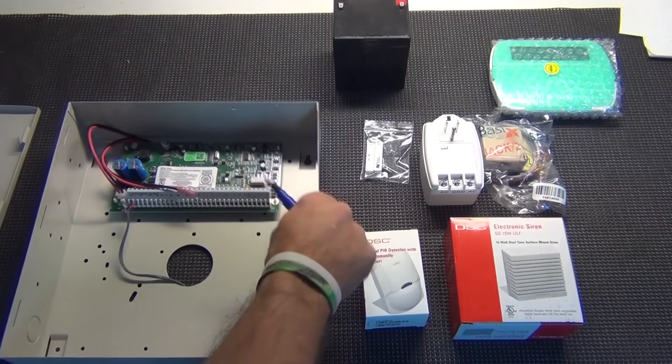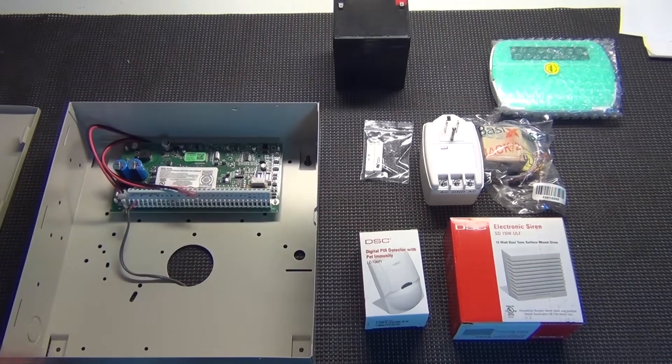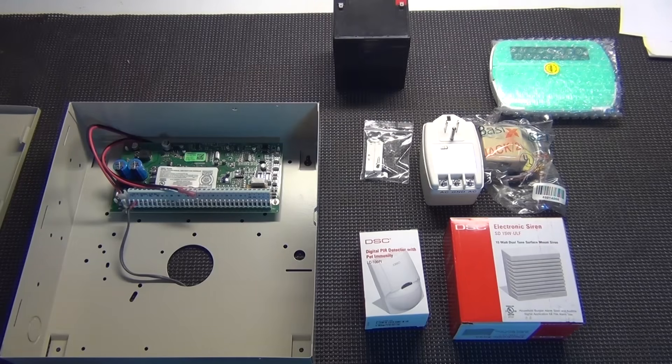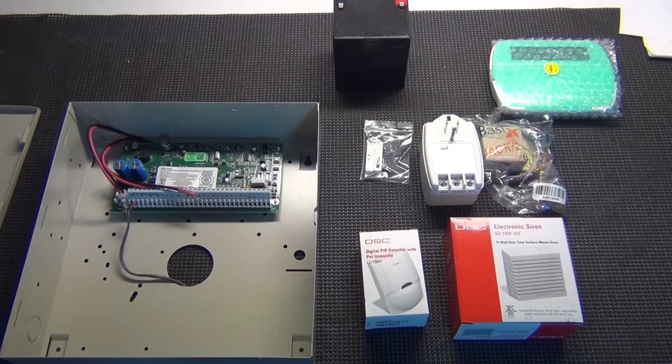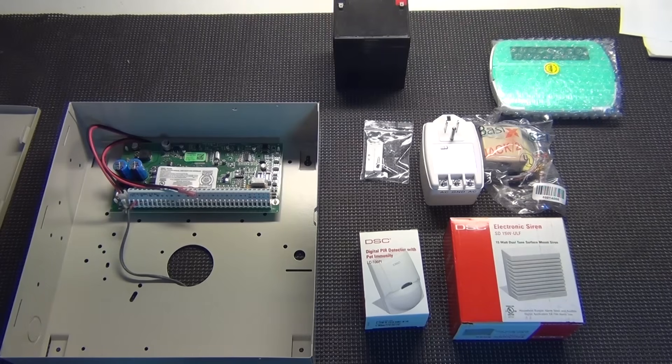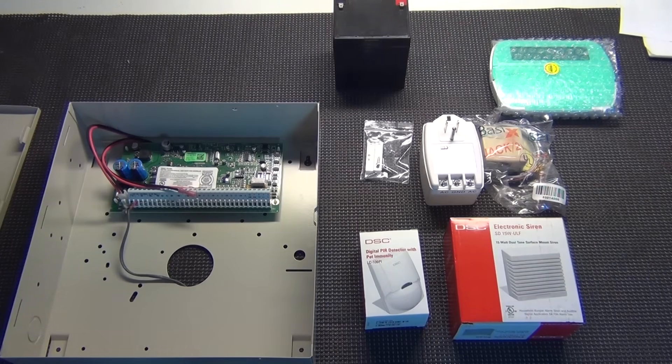And this is the same for the 1616 to 1832 or 1864. It's non-polarity. Just make sure it's not plugged in, so that way you're not blowing transformers, not blowing the key bus or any keypads or anything like that. So that wire is ran.